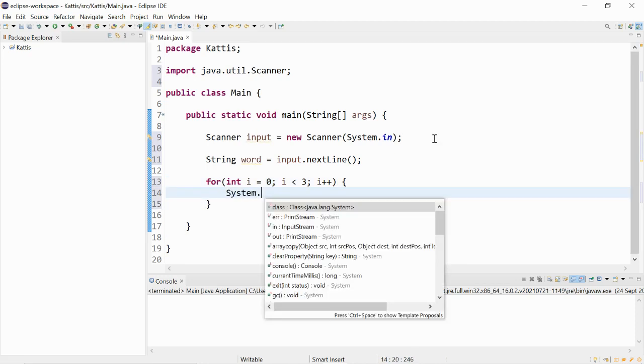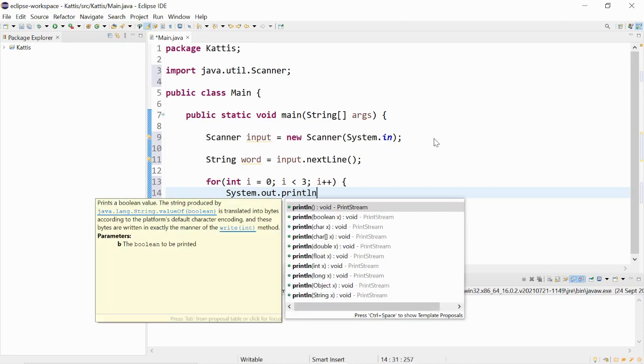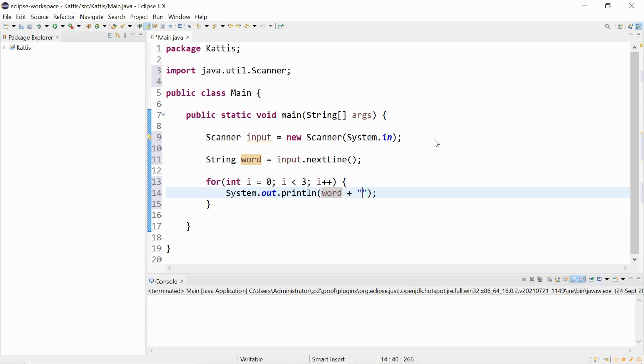System.out.println. We would like it to print out the word three times. And between the words, we would also like there to be spaces in between. So we add a space here.